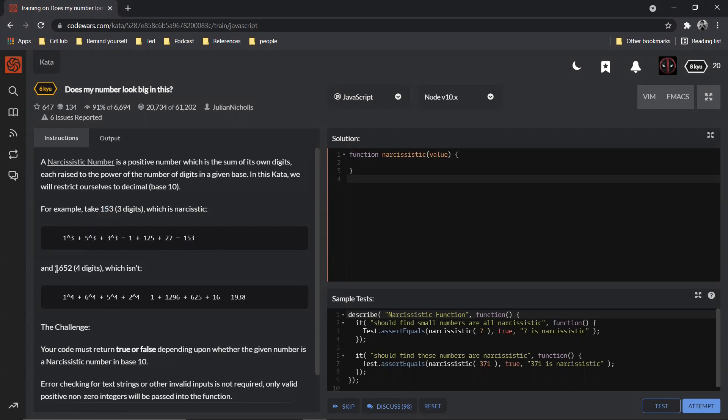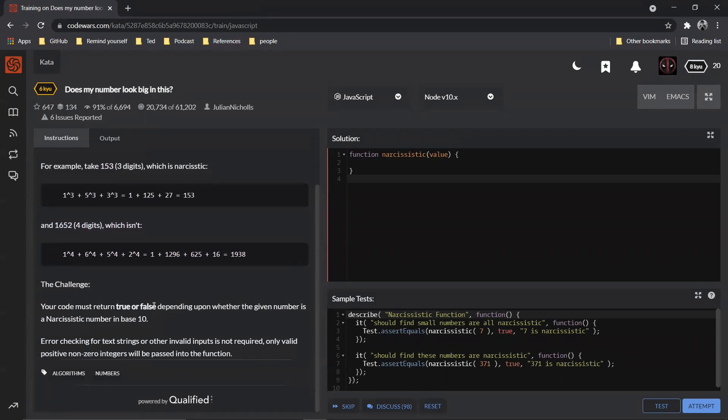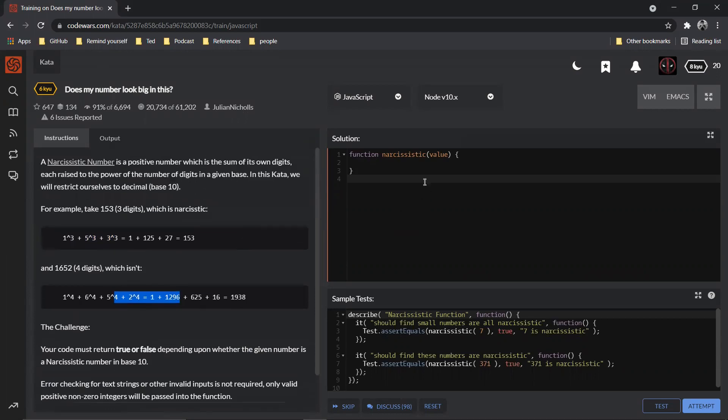And also again the same thing which is over here, why this is not narcissistic. So what we need to do is we need to return true or false depending upon if the number is narcissistic or not.